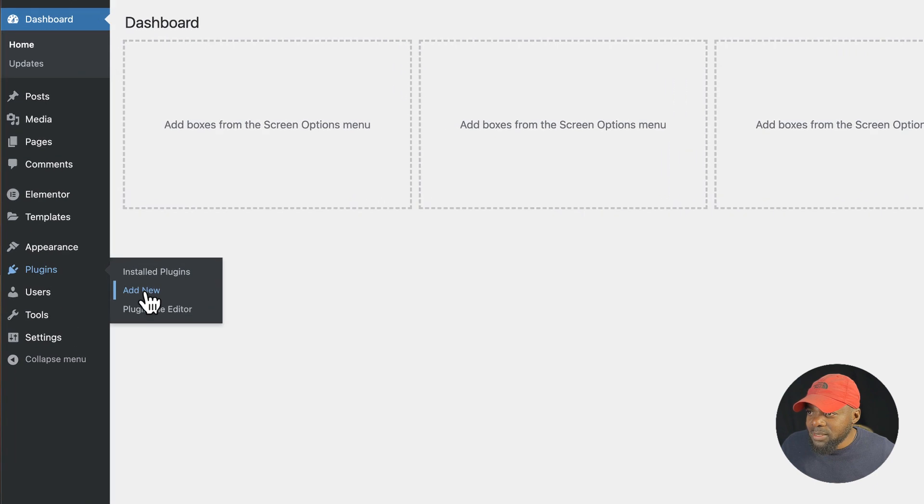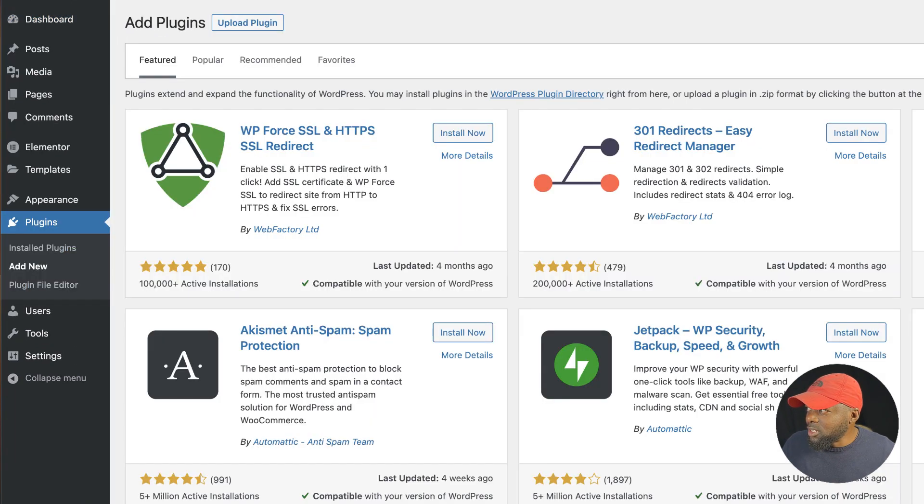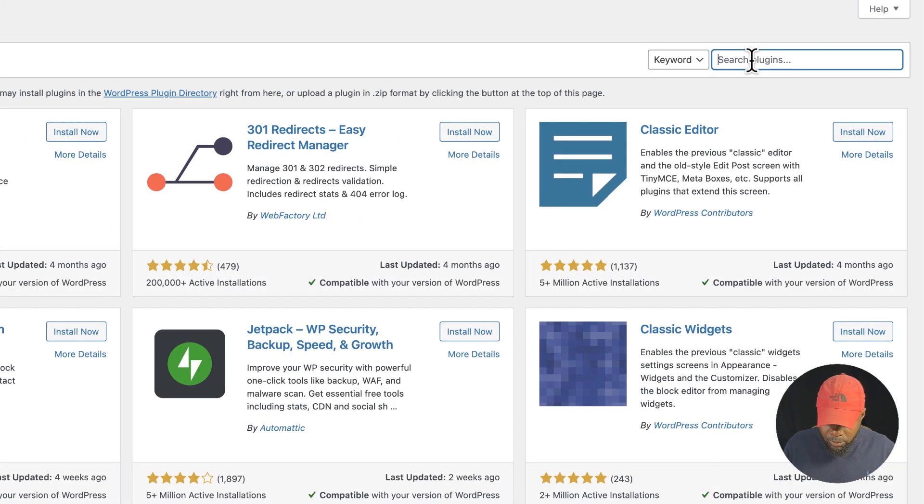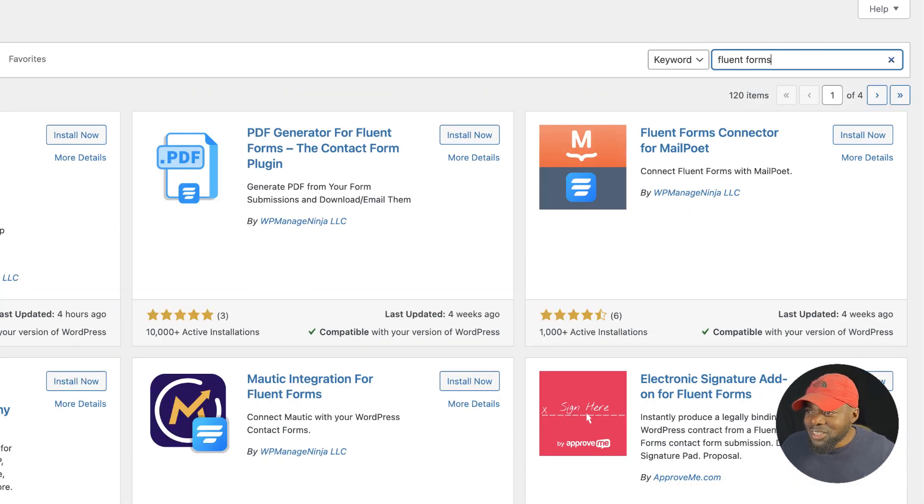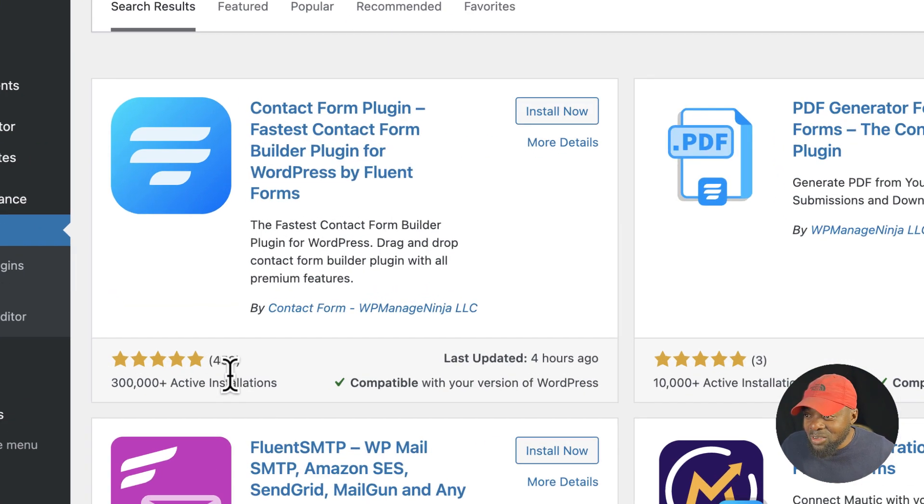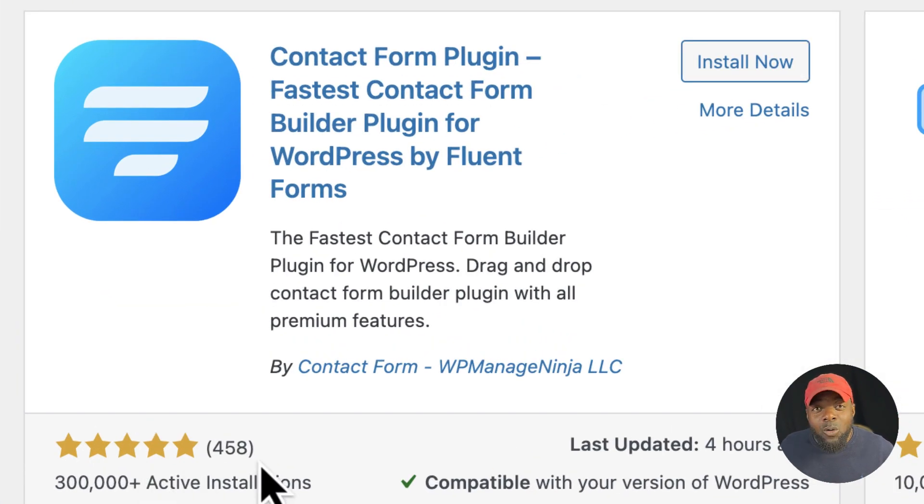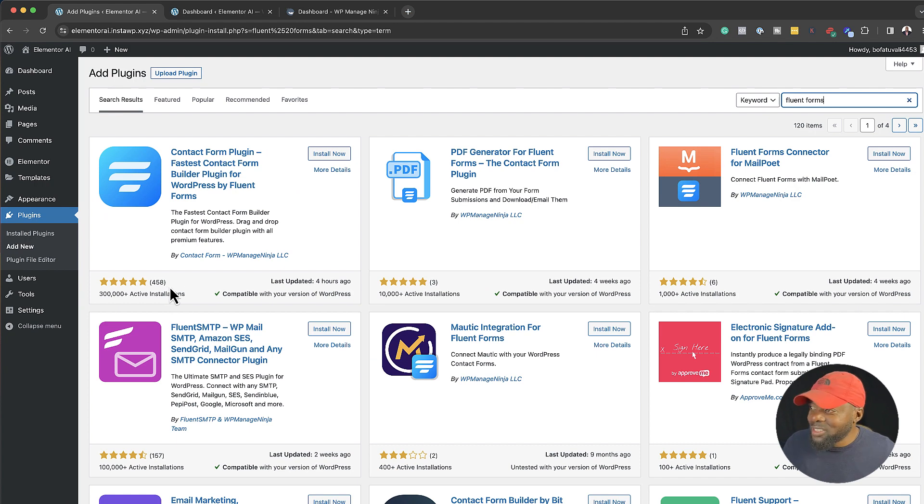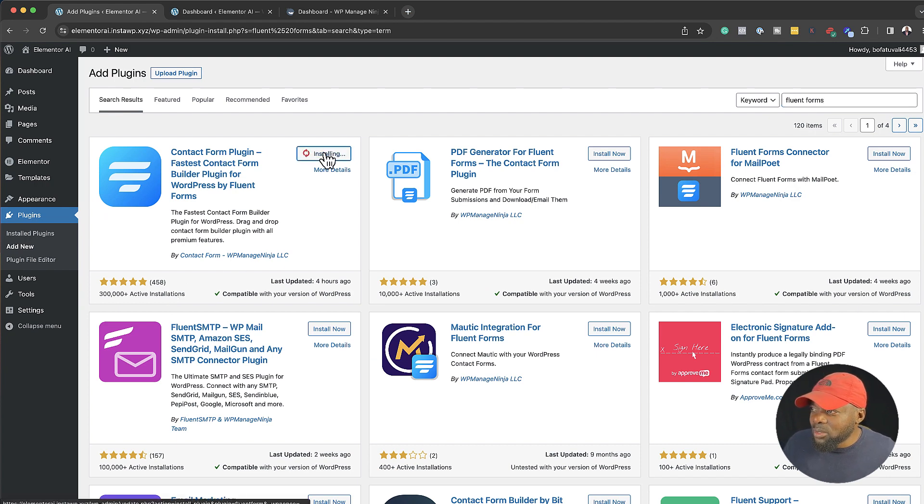Alright, so the first thing we need to do is install Fluent Forms. I'm going to come over here to plugins, click on add new, and now let's search for Fluent Forms. Just take a look at how many installations this has - 300,000 and 458 five-star reviews. This is amazing. Let's go ahead and install this and then activate it.